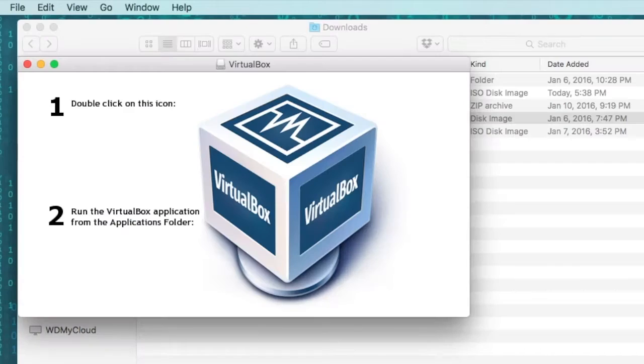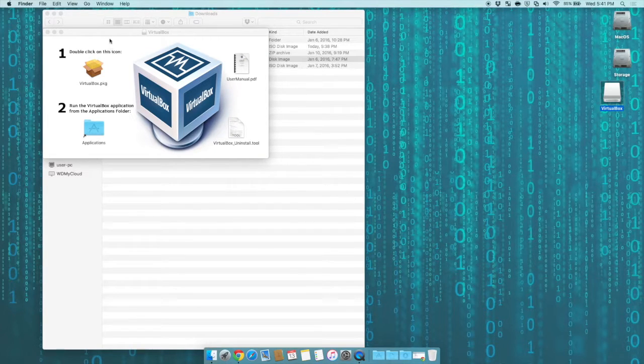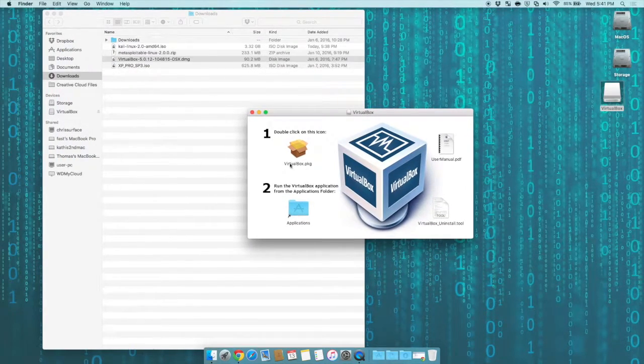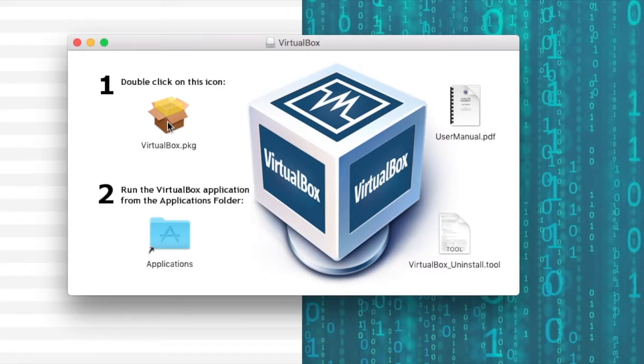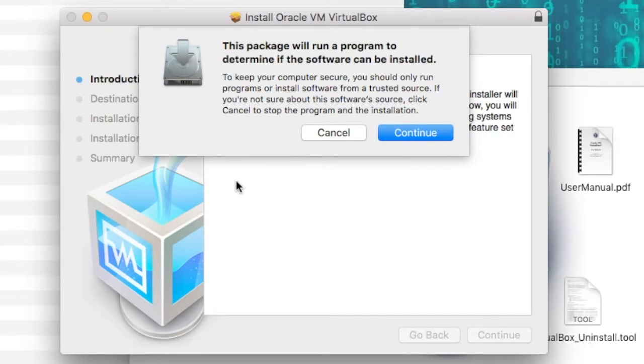It will open on your desktop. You can see we have this VirtualBox window. To install it, you're going to double-click on the icon, which is like a Windows installer.